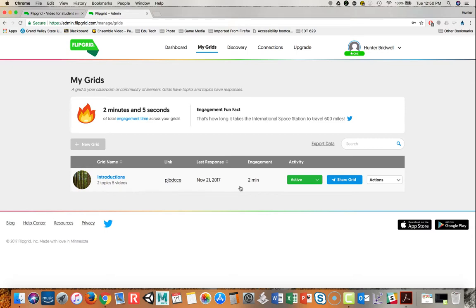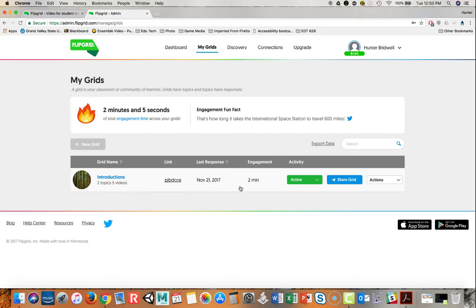Now the thing about the free version of Flipgrid is it only allows for one grid, but it does allow for unlimited topics. So if you're creative you can make this work for you if you have multiple classes. Also, within the free version, when students create videos they only have either a 15 second or 90 second window to do so. The paid version will allow longer form videos, but this one won't.